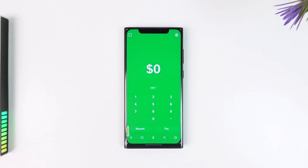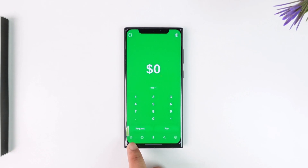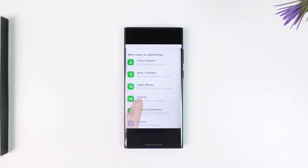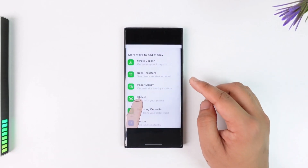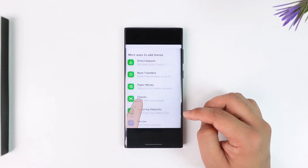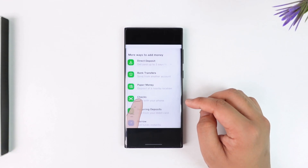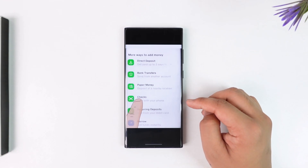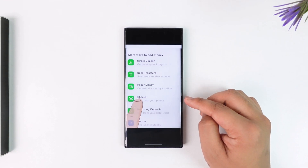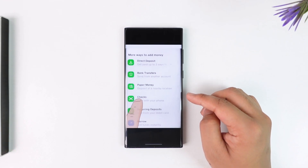All you have to do is open up Cash App and make sure that you're logged in. Then come to the home tab from the bottom left of the screen. Once you're on the home tab, under 'More ways to add money,' you will find the option called 'Checks' — tap on that.